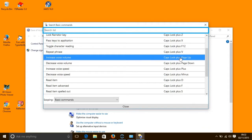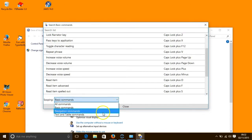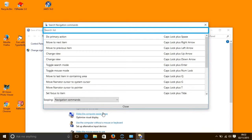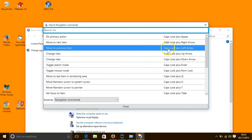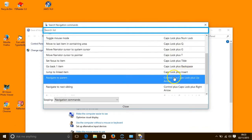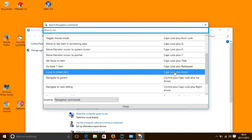Navigation commands are shortcut keys that enable a user to move the focus of Narrator around the screen. For instance, to move to the next item, we press the Caps Lock key and the right arrow key. You can access the full list of navigation commands by pressing the Caps Lock key and the F1 key, and then in the scoping drop-down menu, select navigation commands.